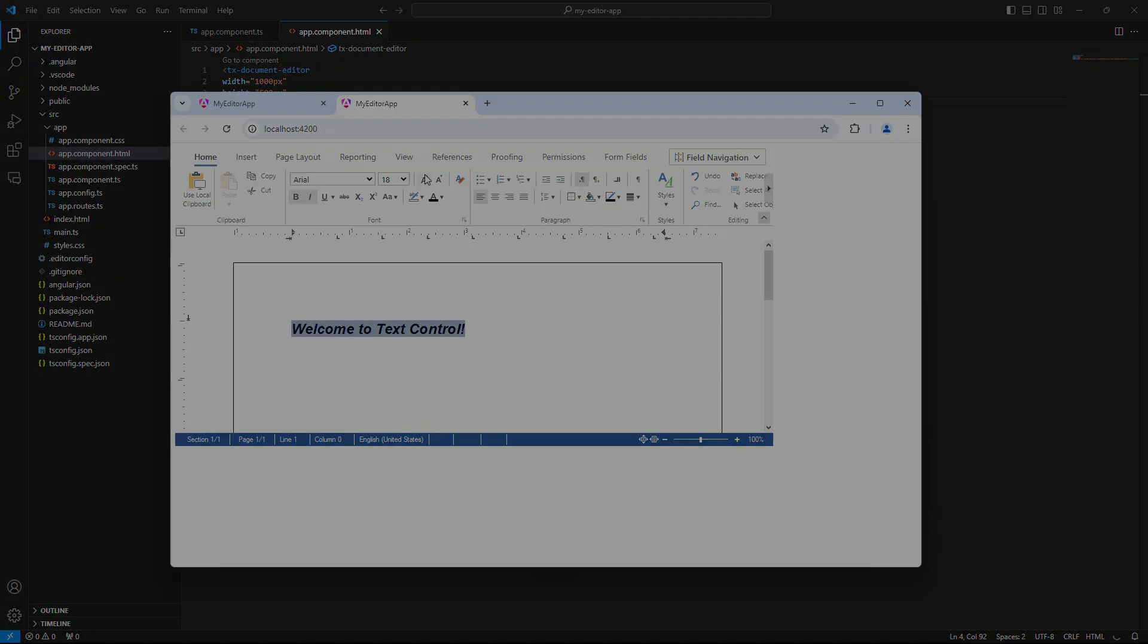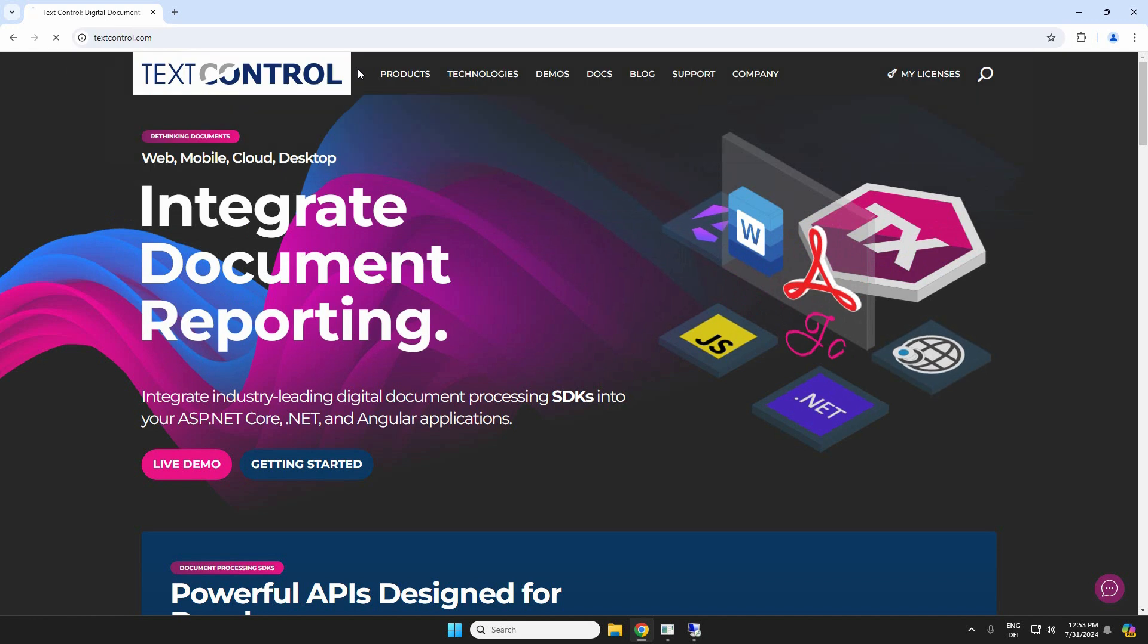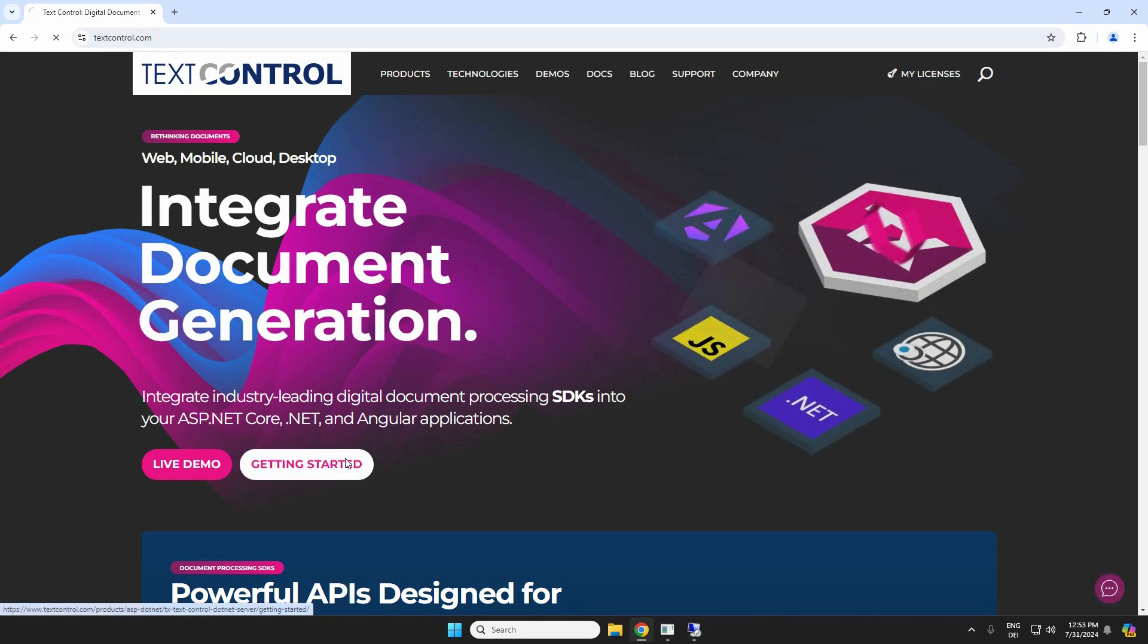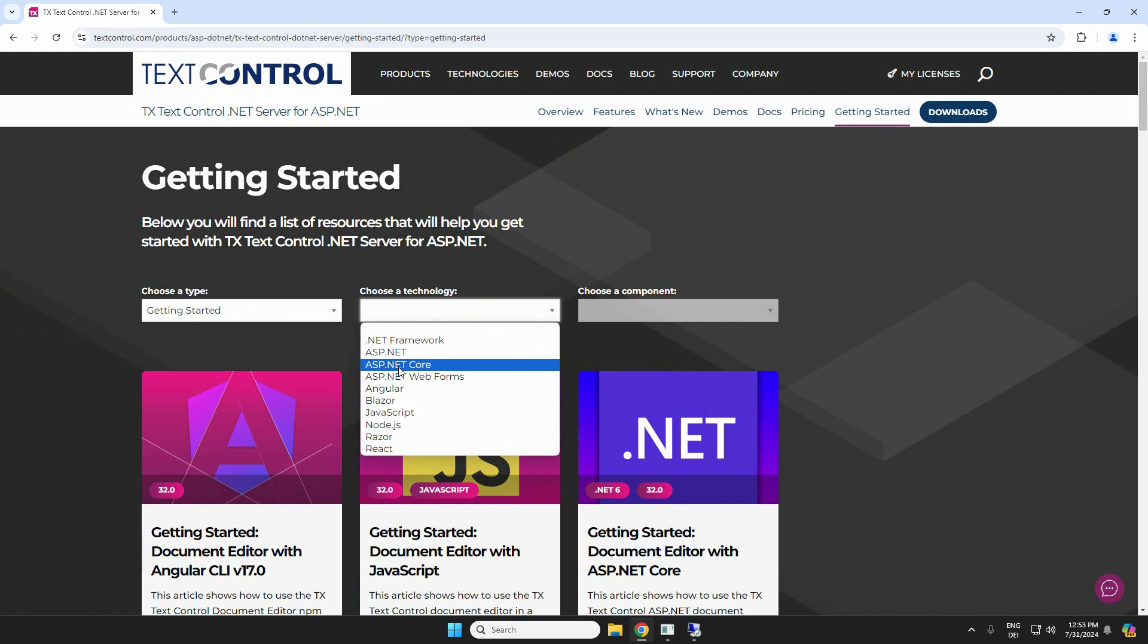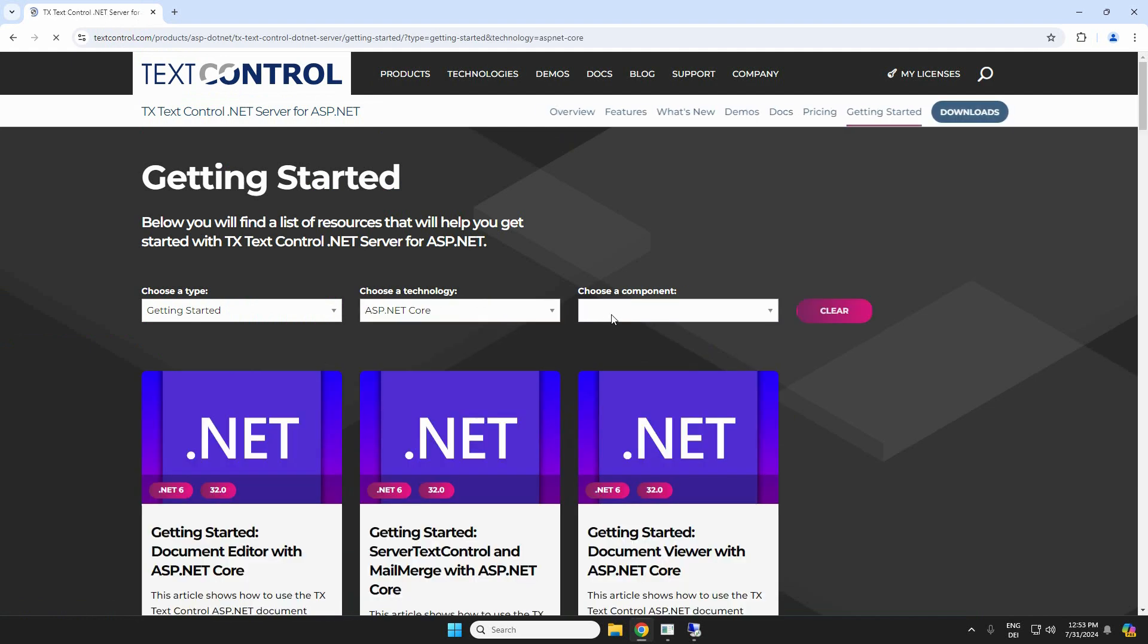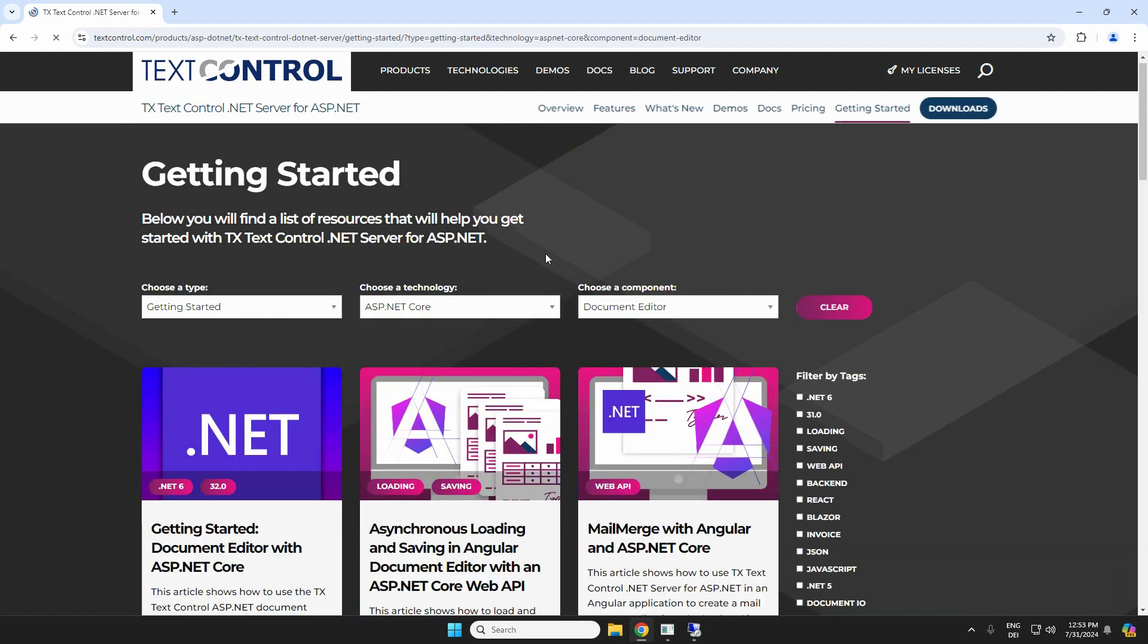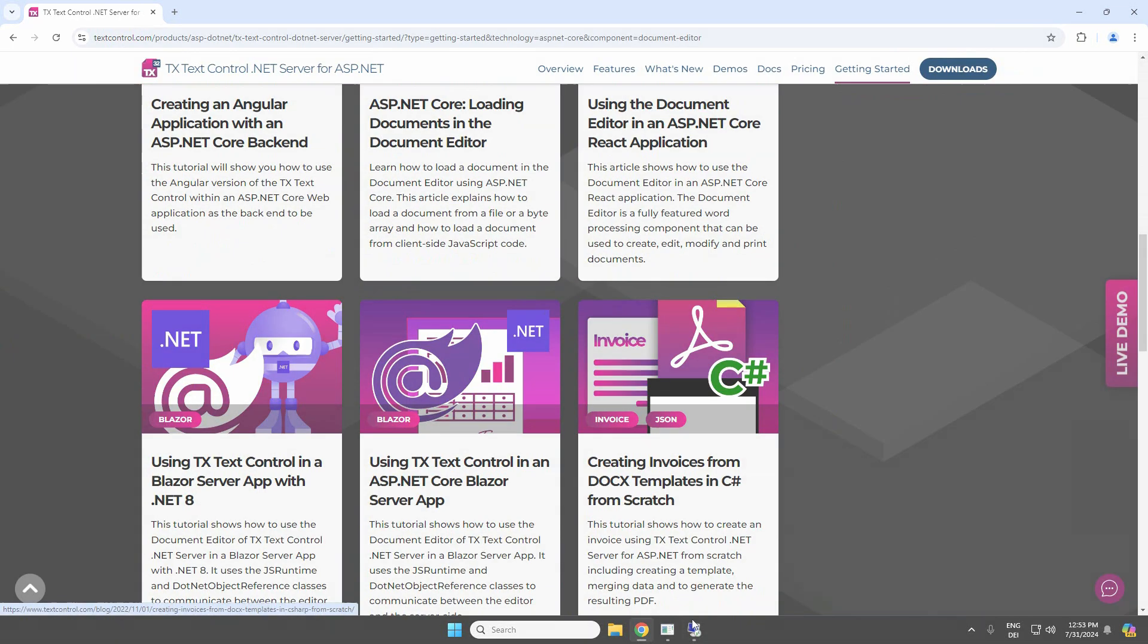To learn more about the most common applications and to read this tutorial step-by-step, visit our website at www.textcontrol.com, where you will find tons of getting-started tutorials. Thanks for watching, and thank you for evaluating TX Text Control.